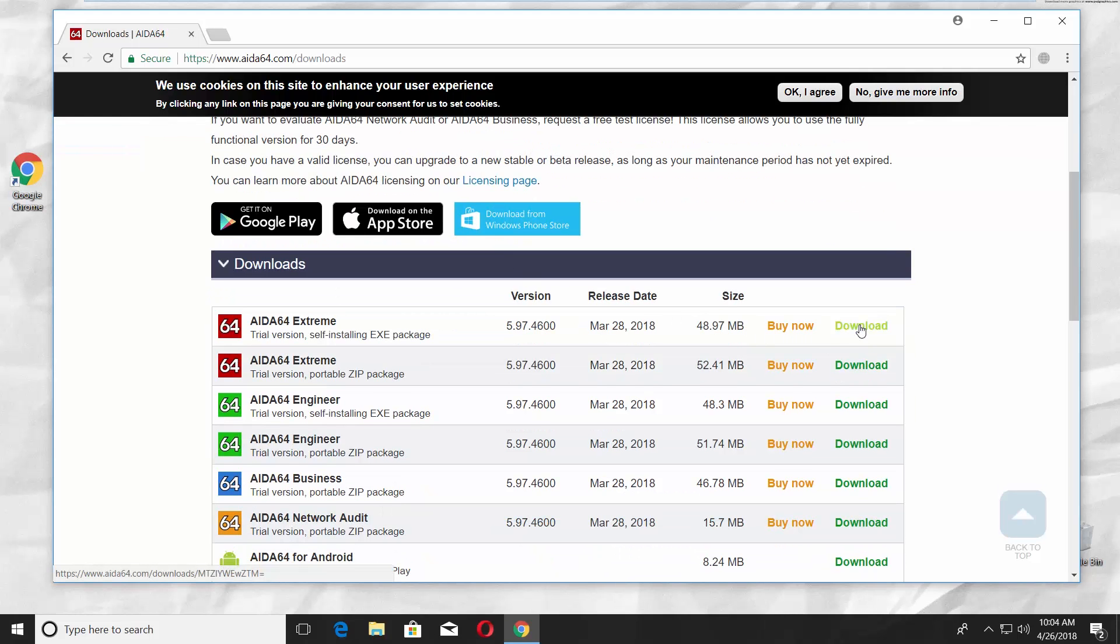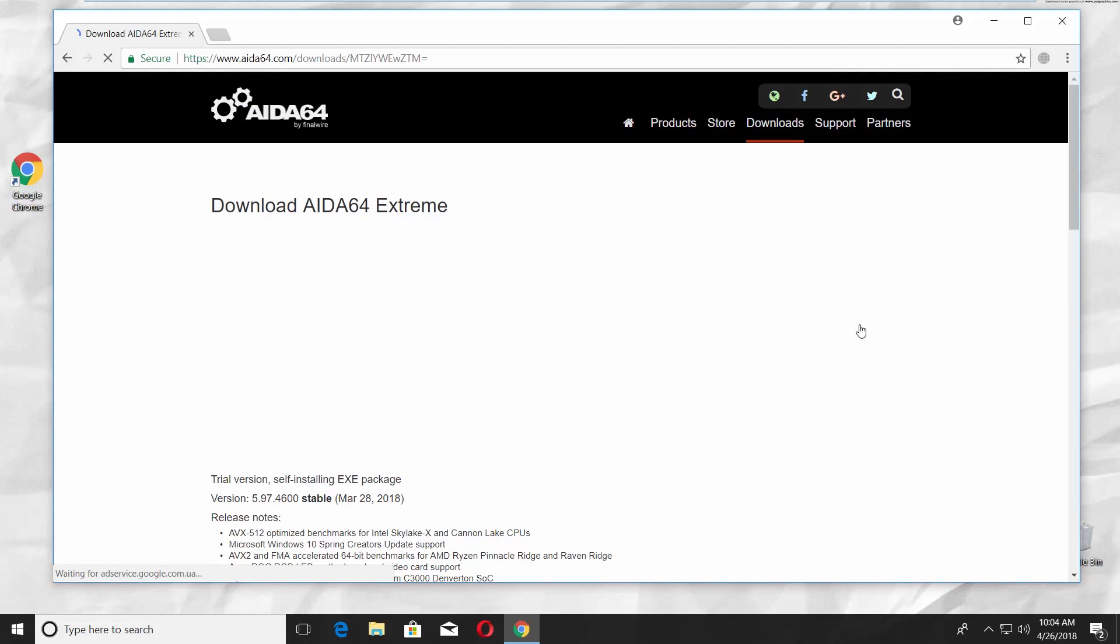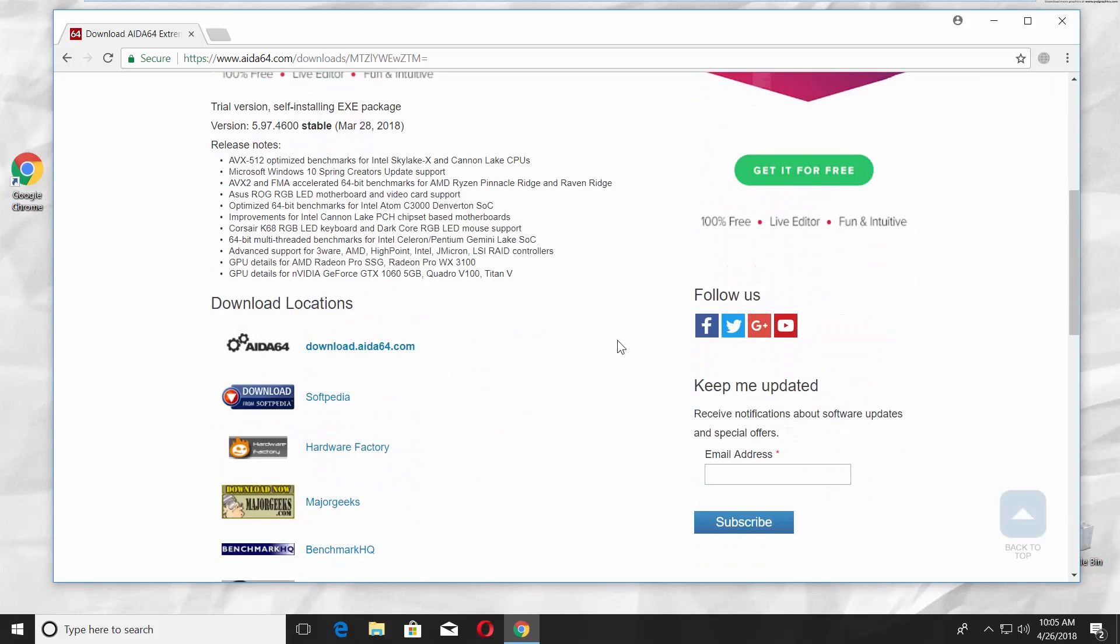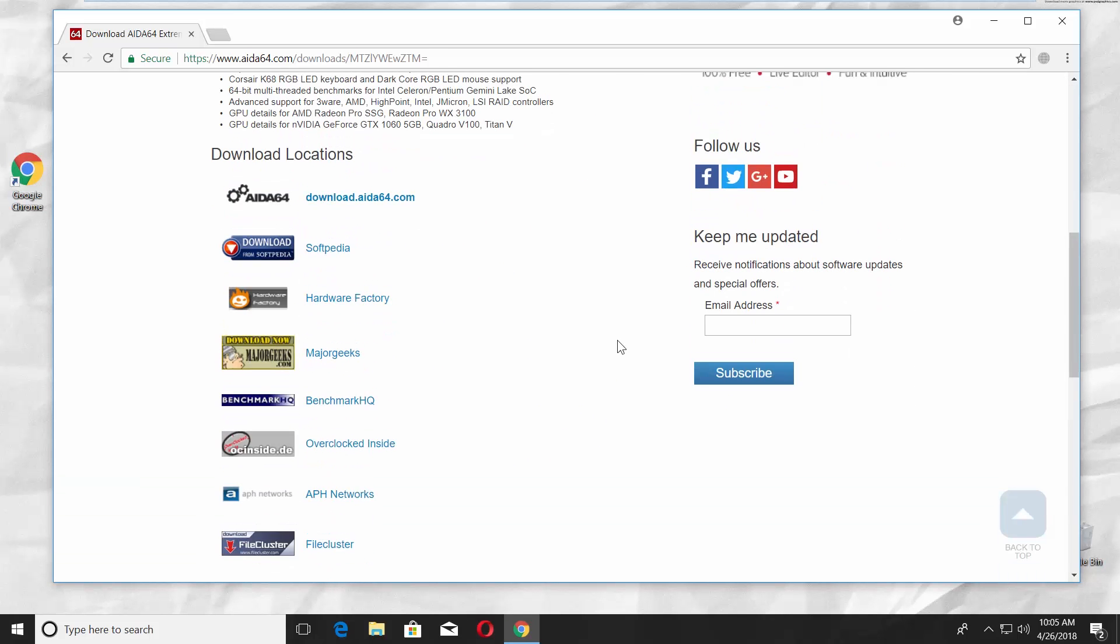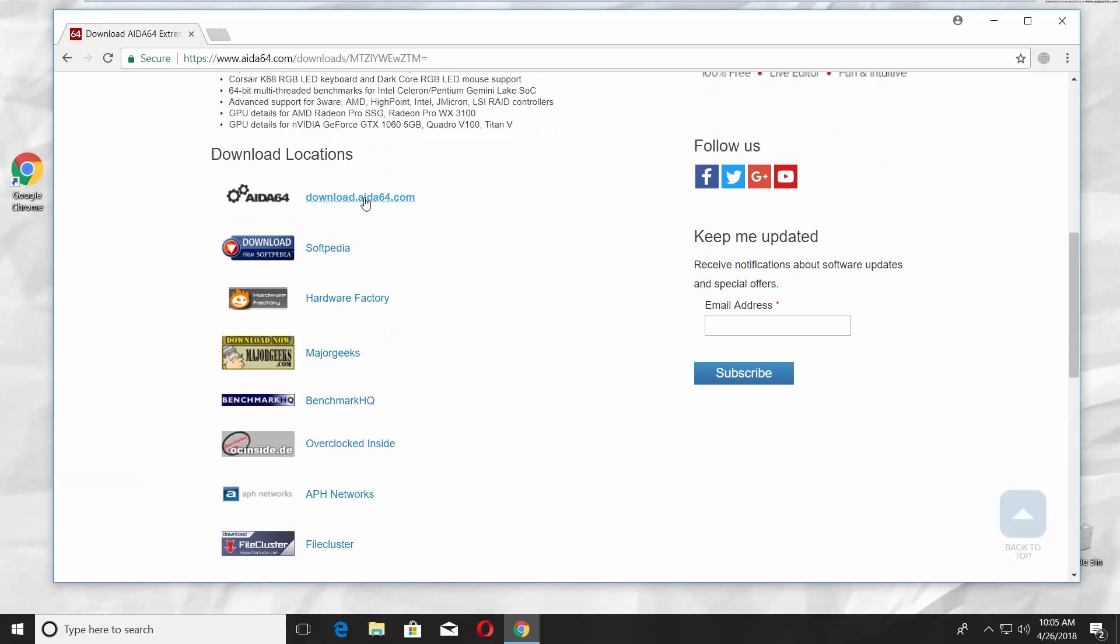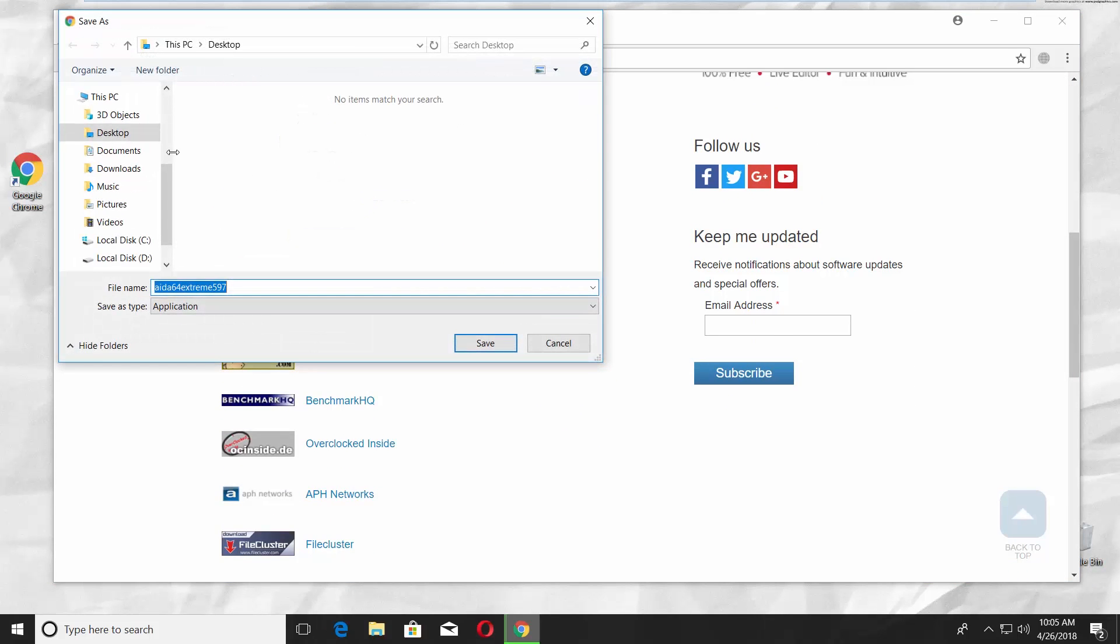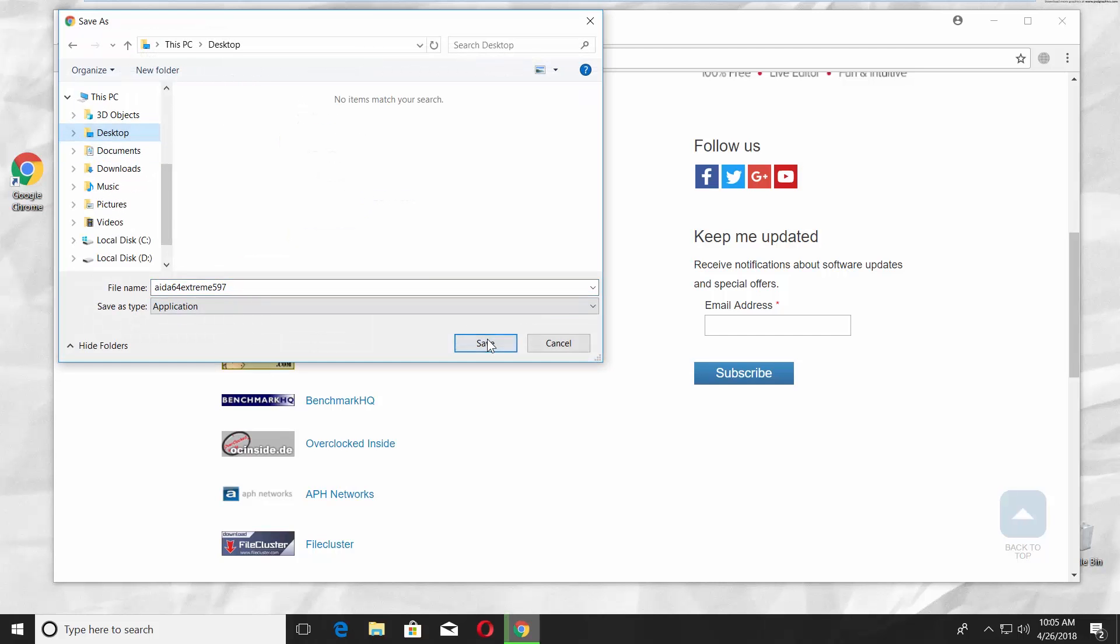Click on Download next to it. Scroll down and click on the link next to AIDA64. Set the path and save the file.